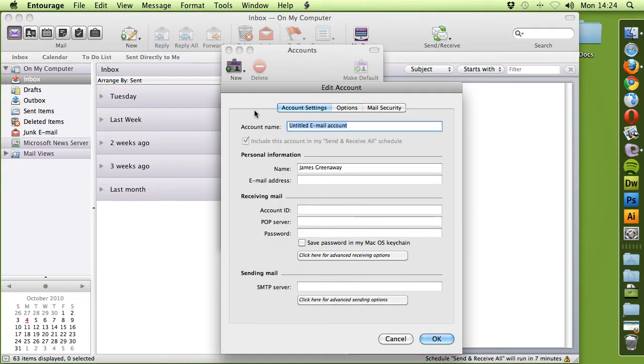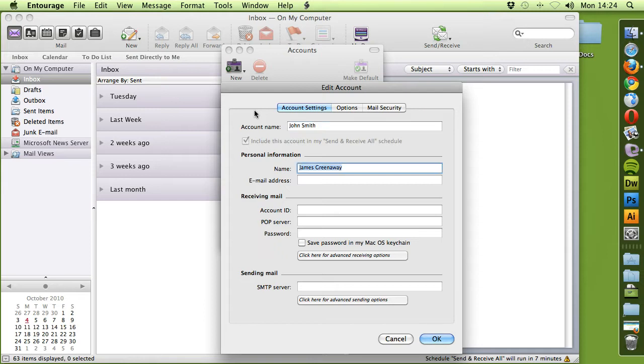In here, give it a name, in this case we're going to go John Smith and the name again.